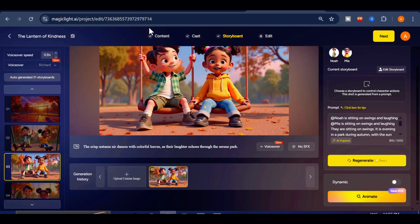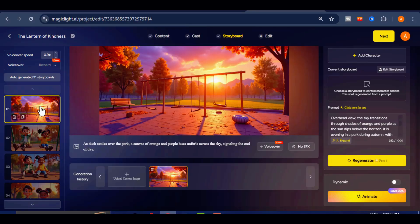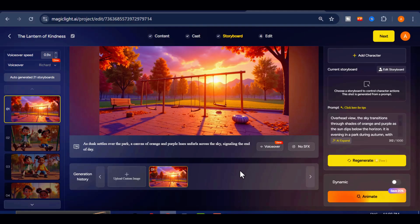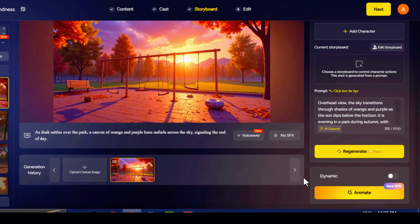Magic Light will automatically add subtle movement to each image, creating a smooth animated effect. However, if you want to give your video a more dynamic and professional look, you can turn your static images into fully animated clips. To do this, select a scene and click on the Animate button.